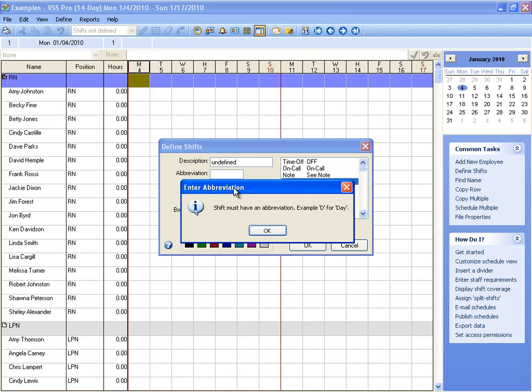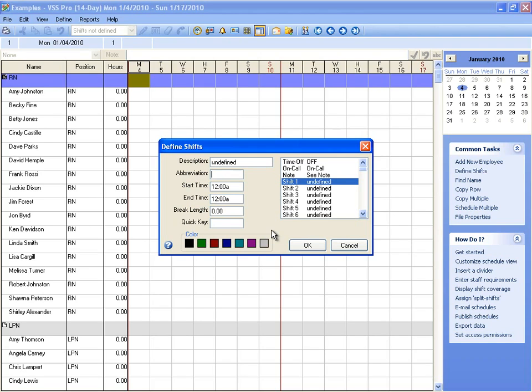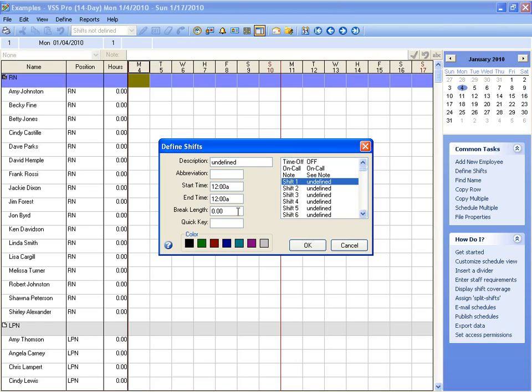A start time, which is when the shift begins. An end time, which would be when the shift ends. A break length, which would represent any kind of unpaid break. This is in hours.